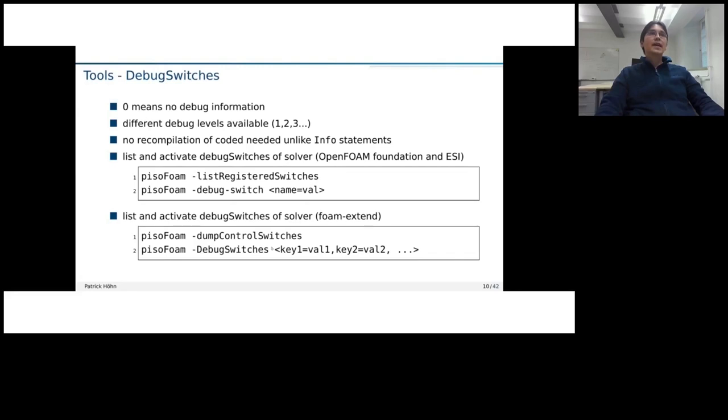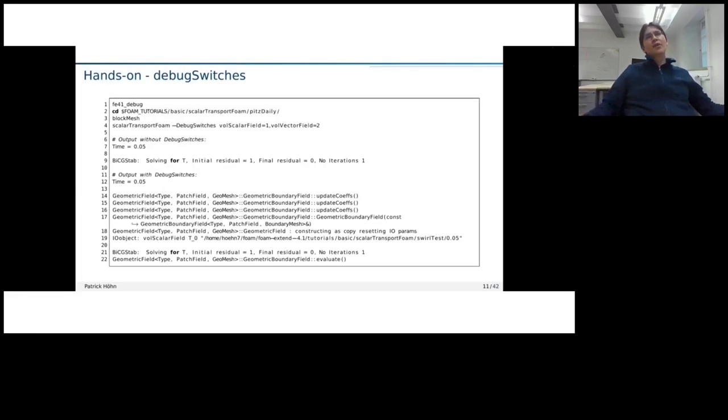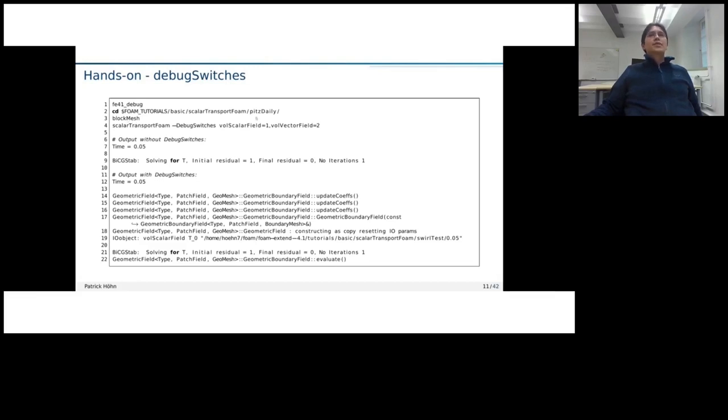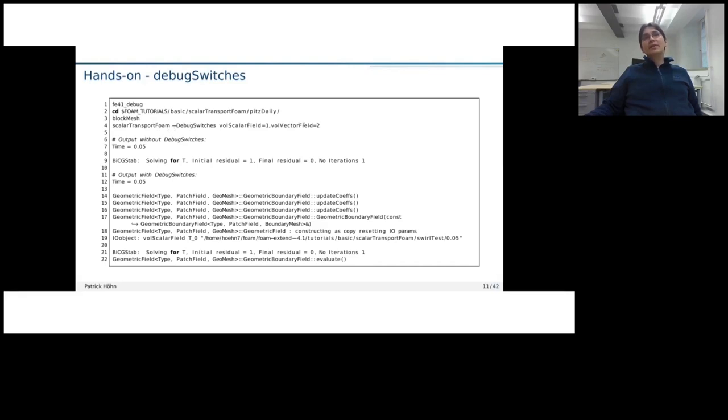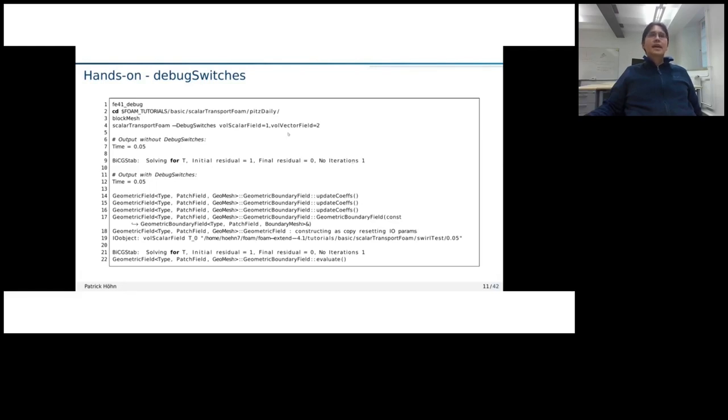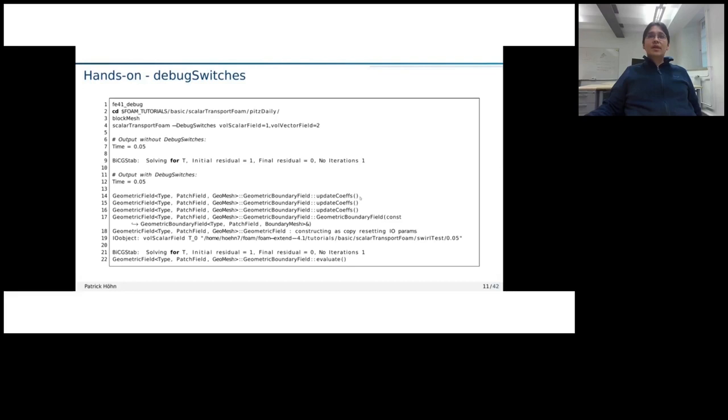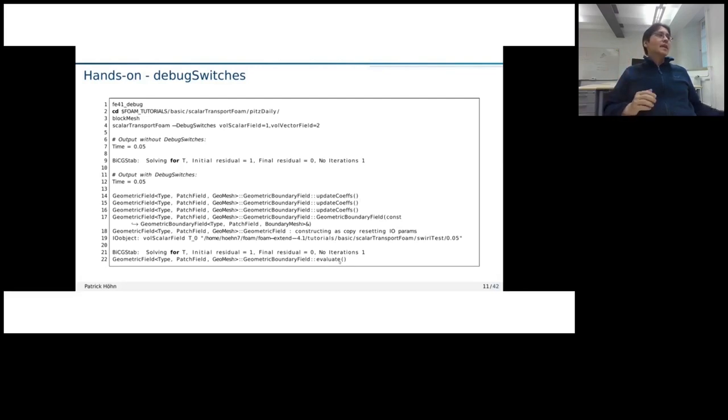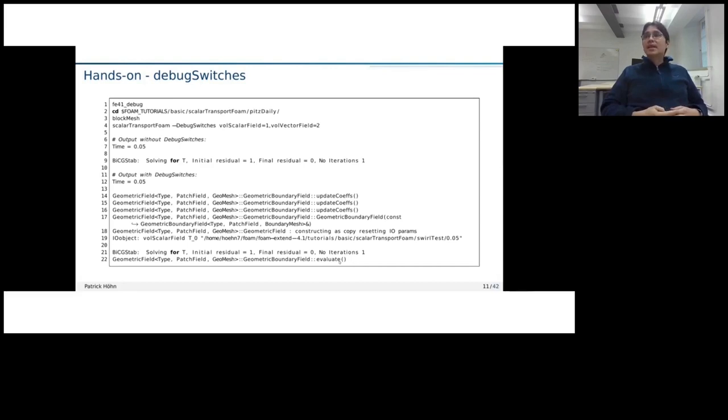Now, how does it look like in real life? Here I just put some output from a console window and just want to show you what the difference is. I'm using, I'm looking here at the PitsDaily tutorial and I'm running once the scalar transport form with the debug switches enabled and without. And here I just briefly show what happens when we don't put it. Then in the timestamp, we just get the standard output. And with those debug switches turned on, we see quite a bit more. We see which functions are called. And for example, three times here is the update coef function. At the end, the evaluate function.